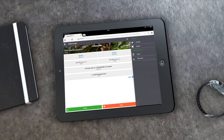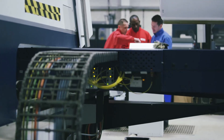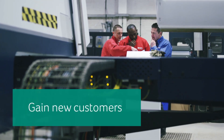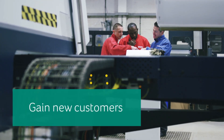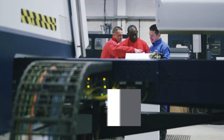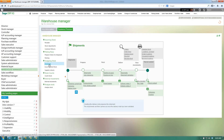Reduce costs on wasted inefficiencies, grow your business with more accurate insight, and gain new customers by elevating the service you provide.